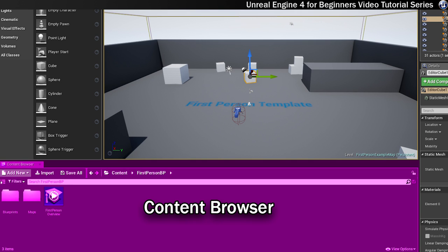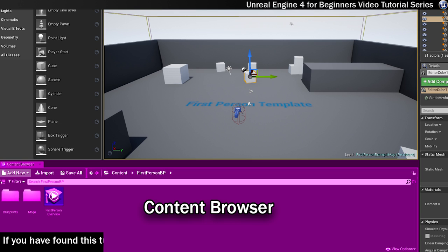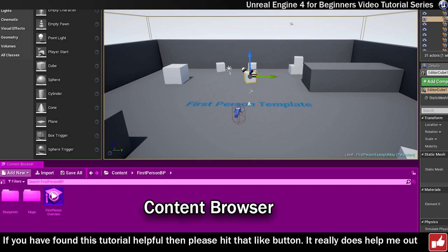Another really important panel is the content browser. This is used for creating, importing and organising assets within the engine. You can search for and interact with all of the different types of assets to perform actions such as renaming, duplicating and moving. Make sure you get comfortable with this panel.